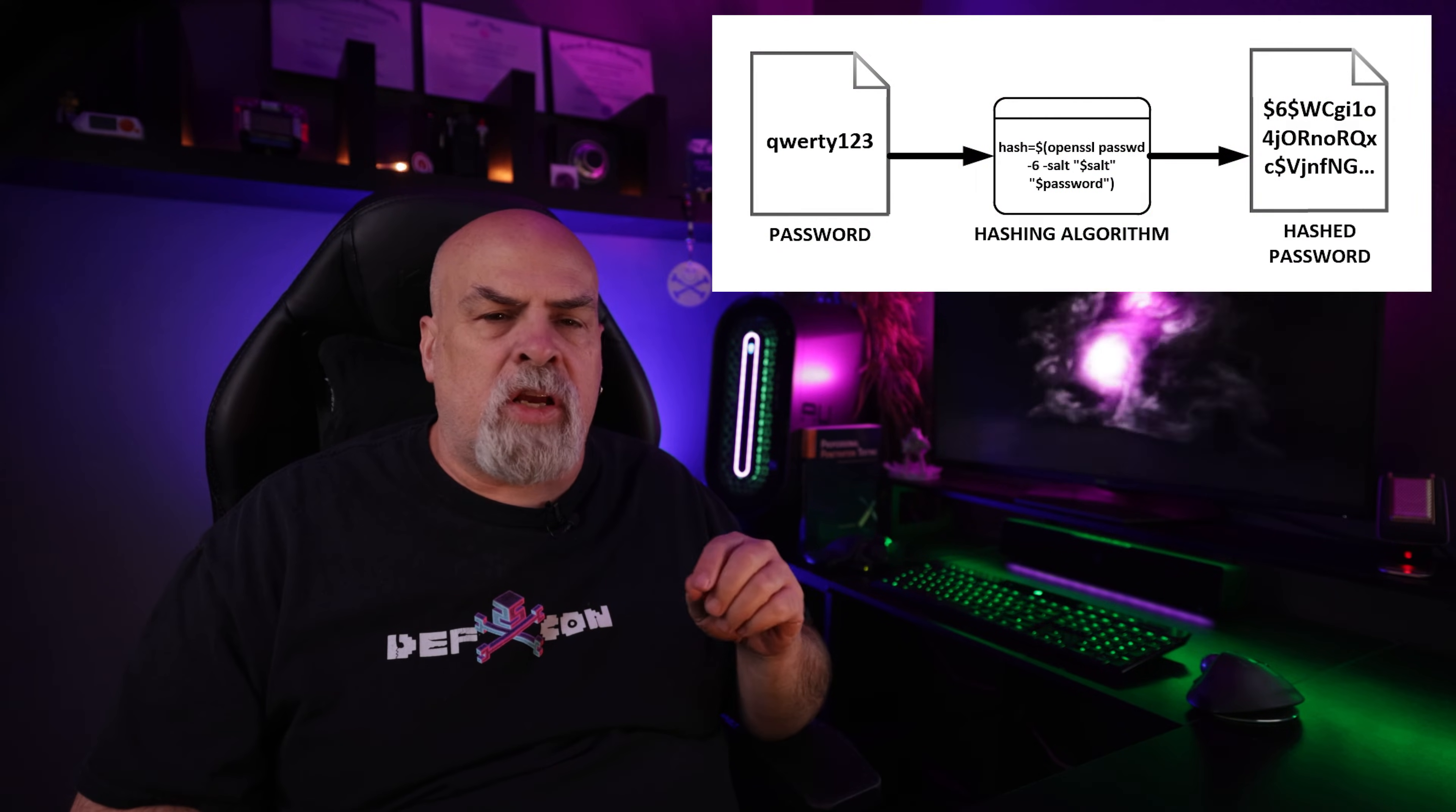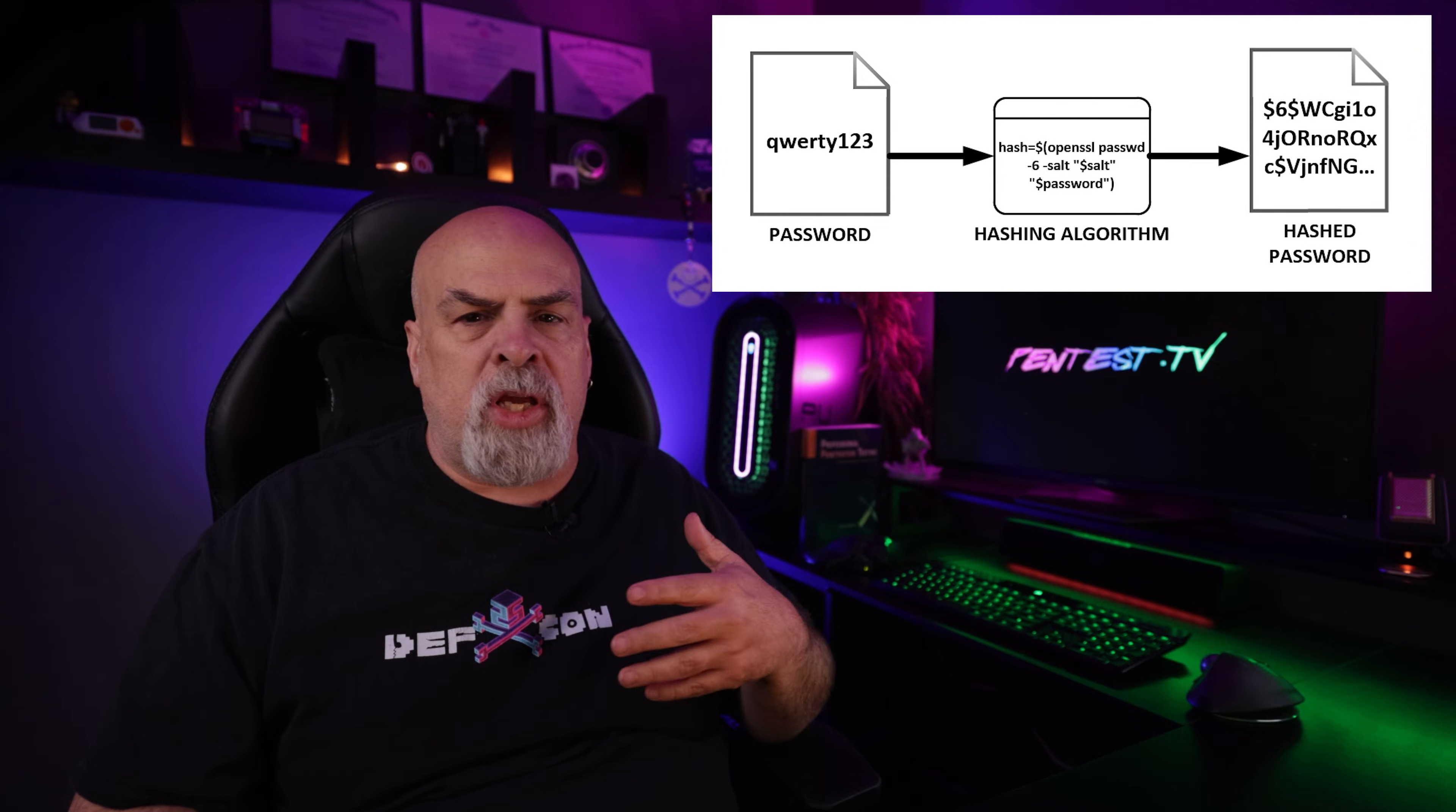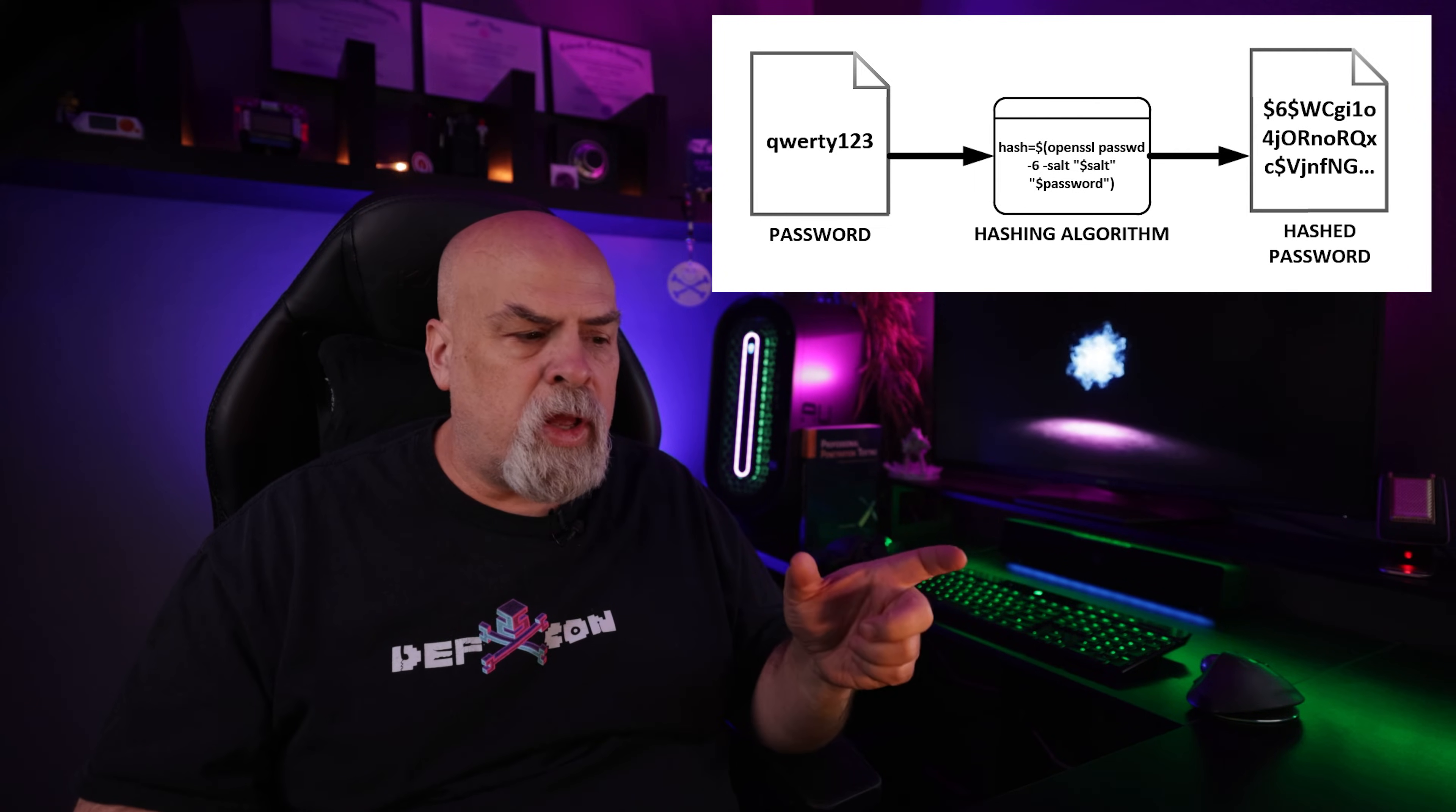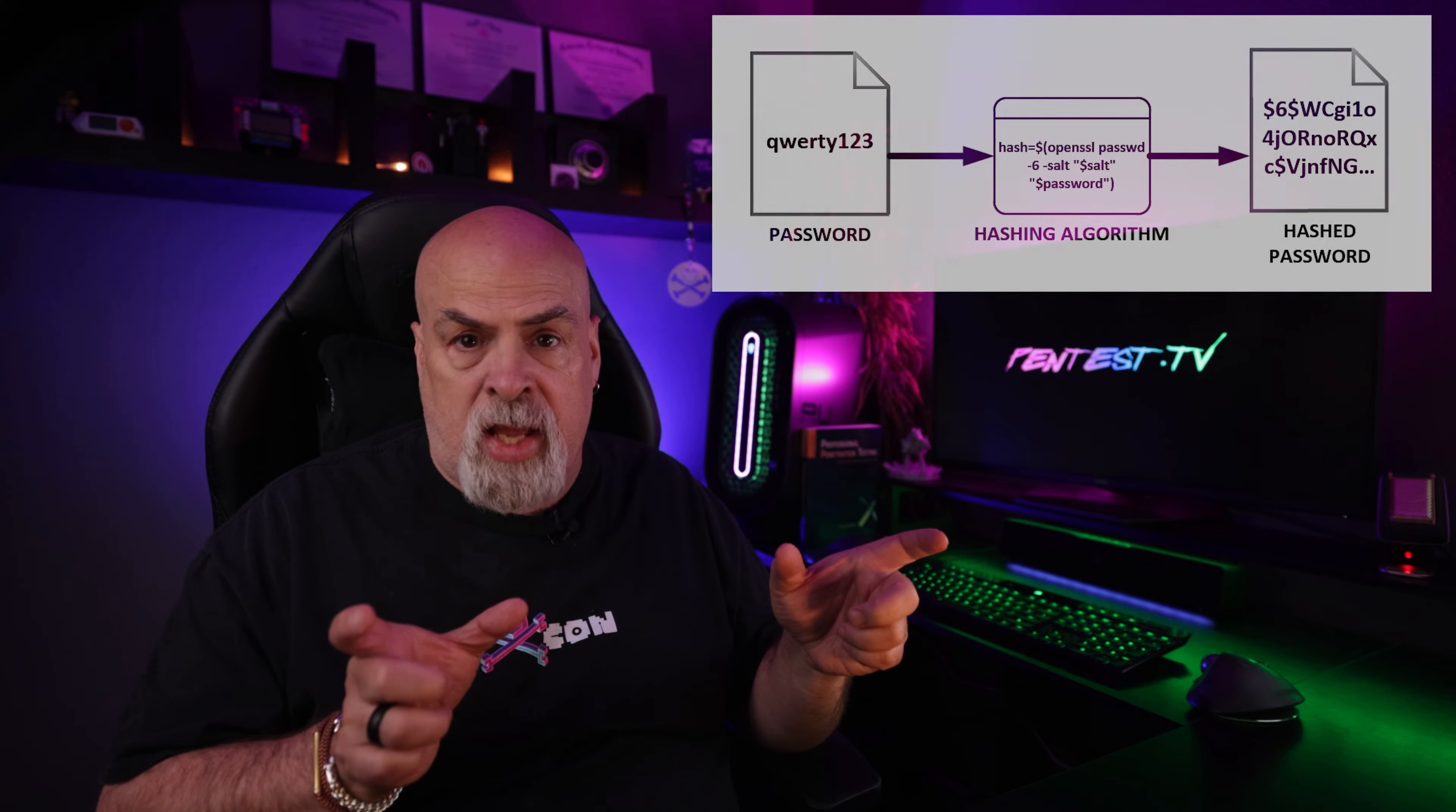To clear up a typical misconception, the value we see here is not the password in an encrypted format, but rather a hash which is designed to be irreversible. What that means is in order to find out what the password is, we have to take a word, hash it, then compare that hash to the value that we see in the hash file.